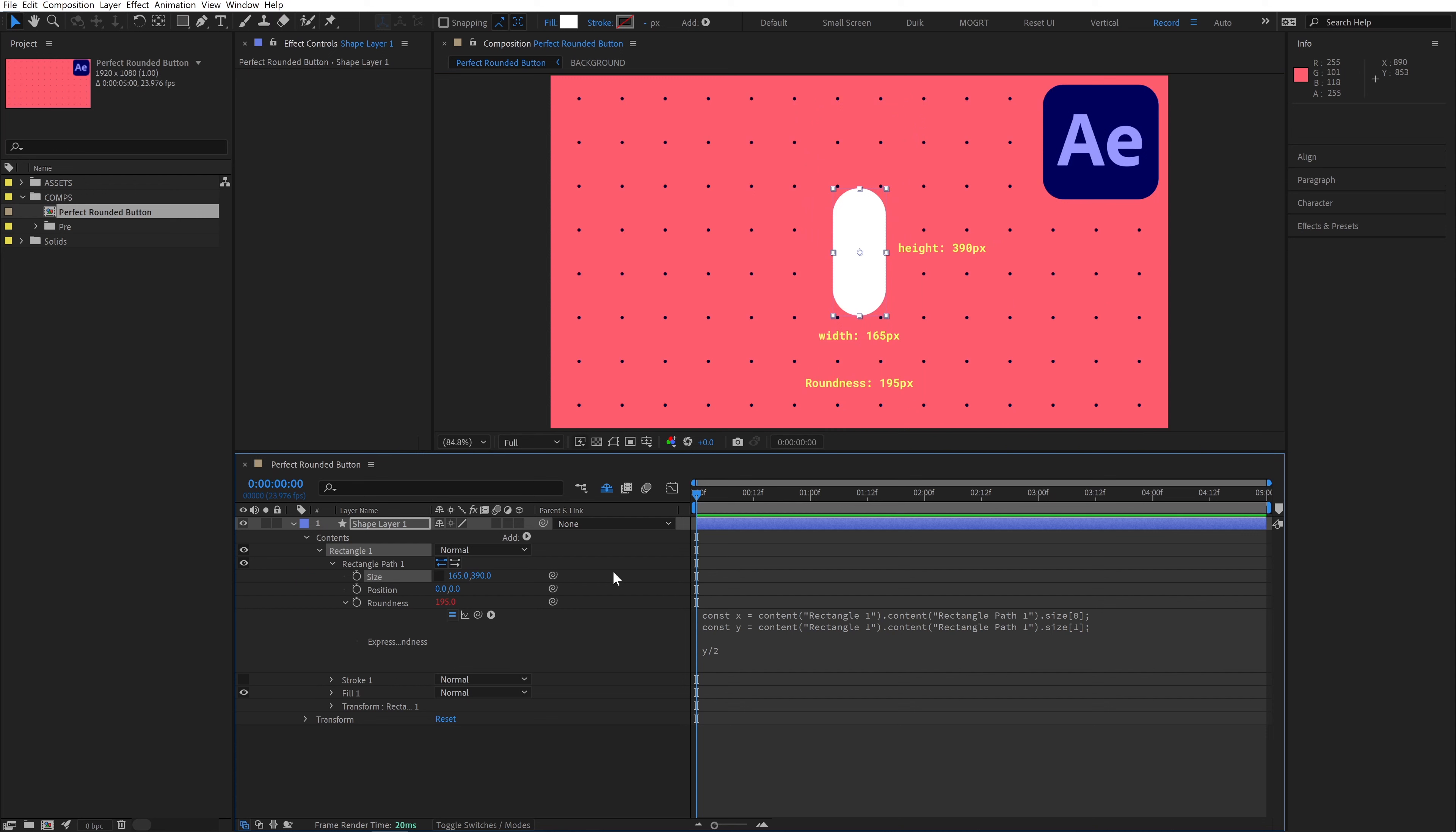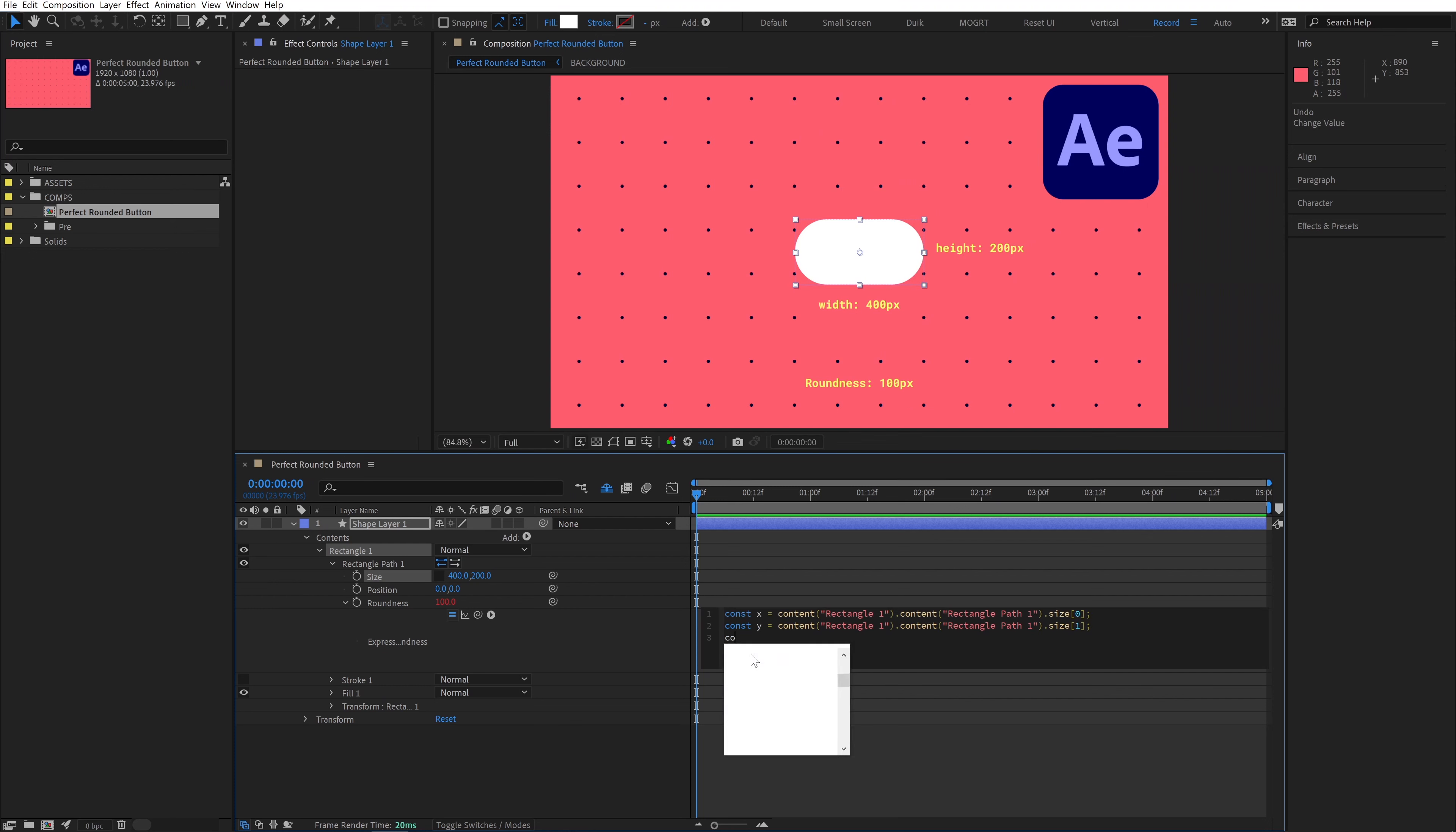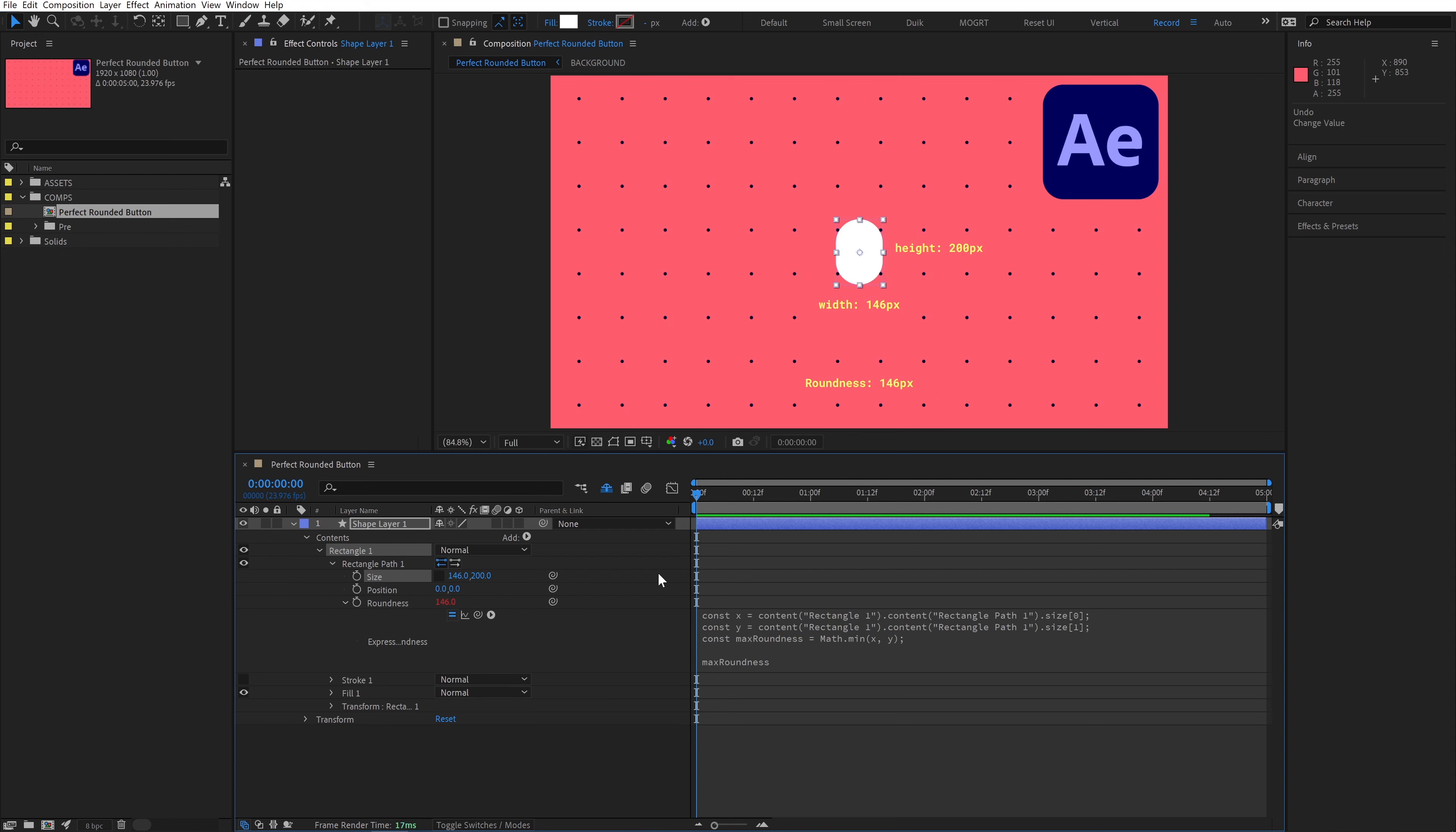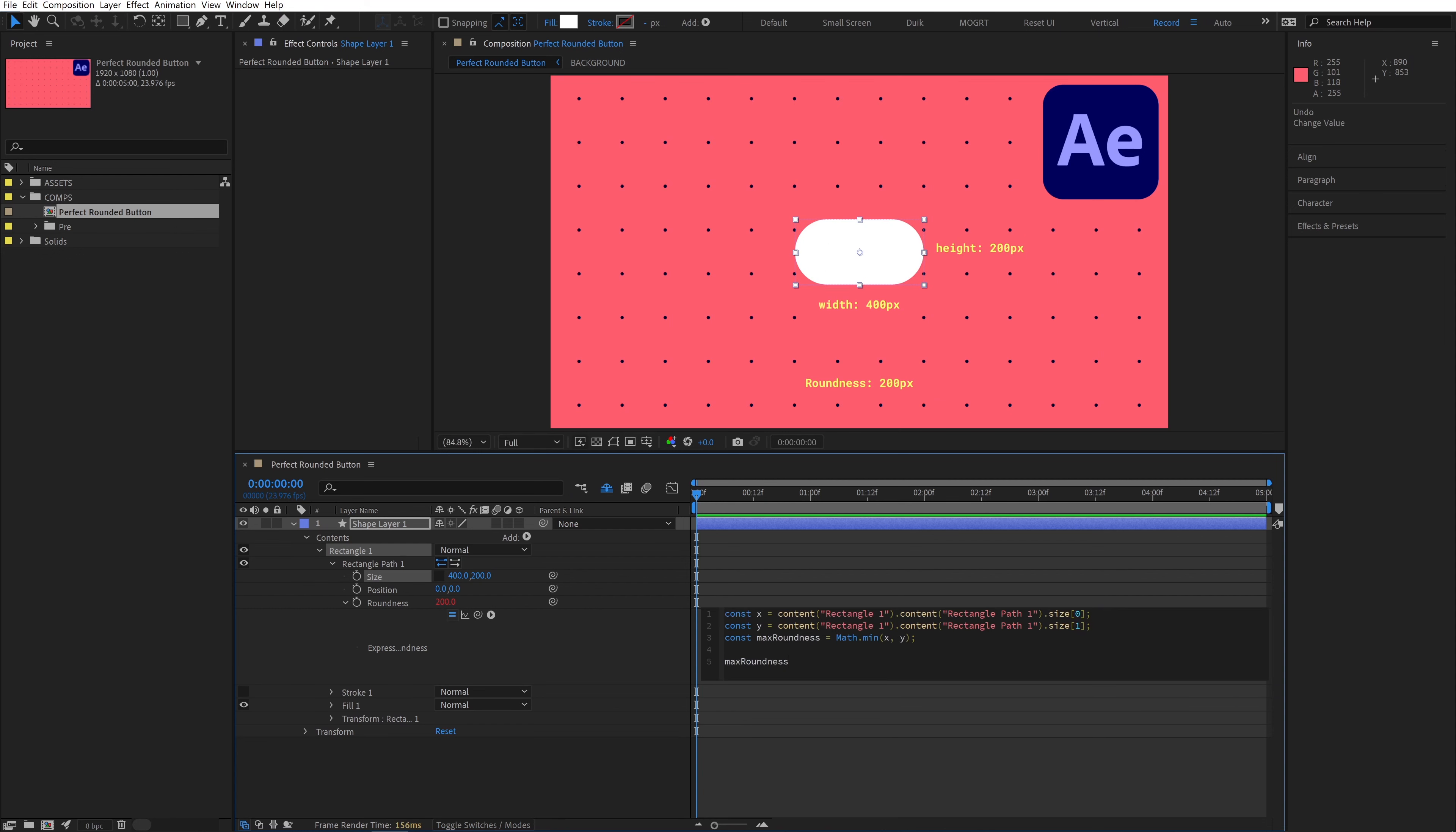So we need to create a new variable that gives us the smaller of the two x and y numbers. To do this, I'll create a new variable called max roundness, and write Math.min, and in parentheses x comma y. If we output that, we will always have the smaller of these two numbers. But remember, we need half of the smaller of our two numbers. So just divide by 2.